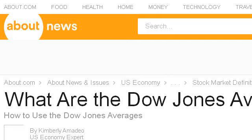Try also our second ranked site, useconomy.about.com, especially the page 'Dow Jones Averages: Definition and History.' Here's the link.